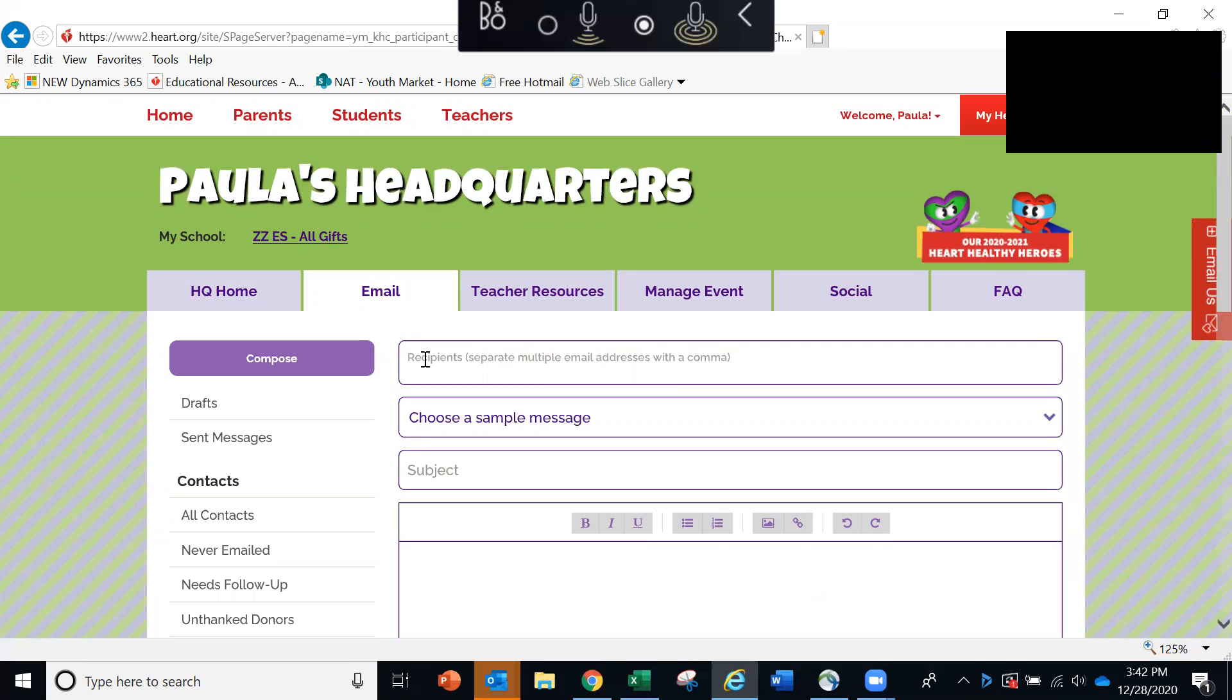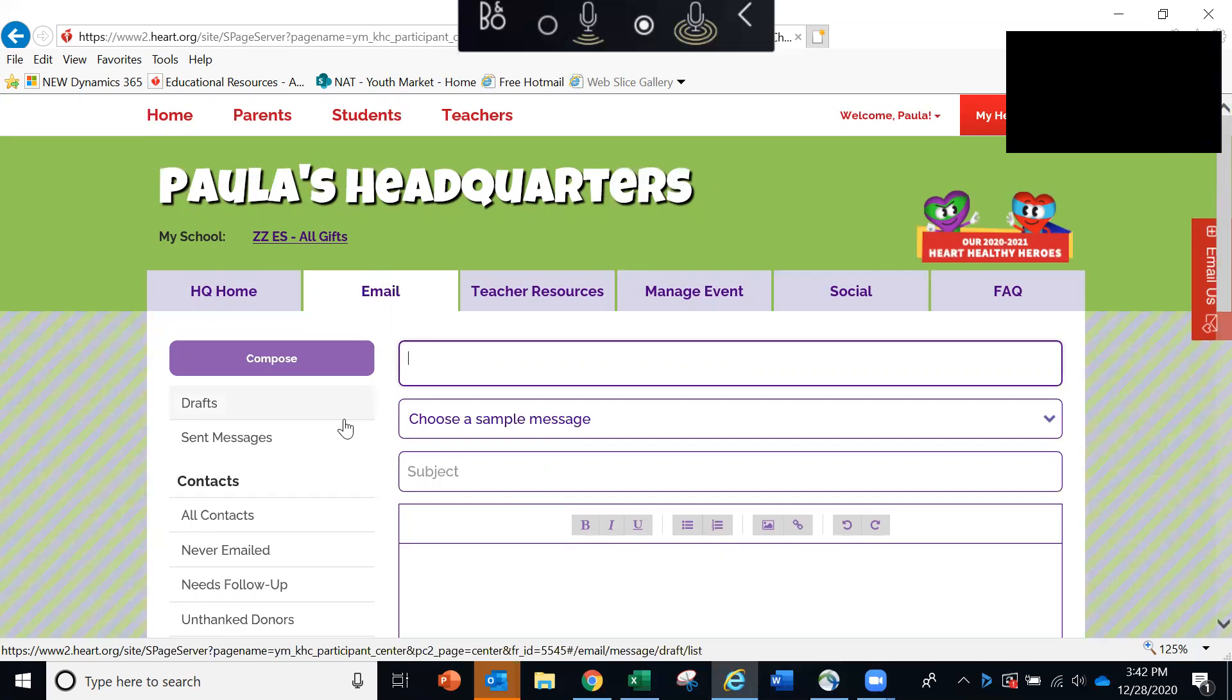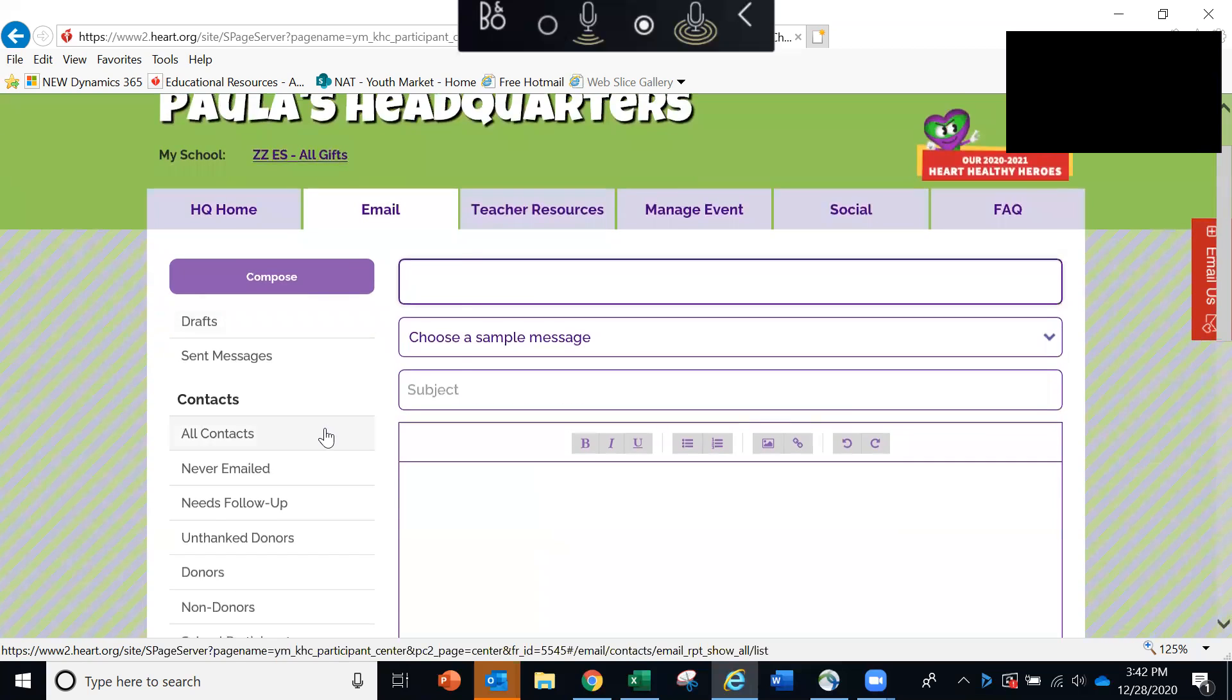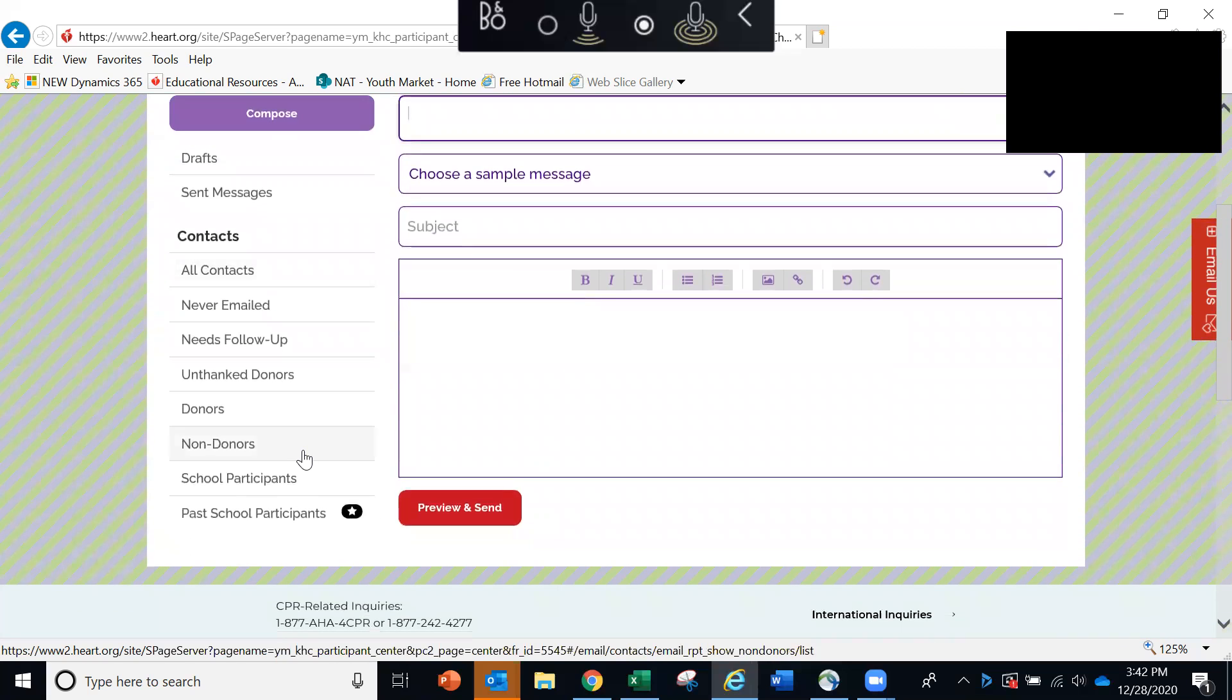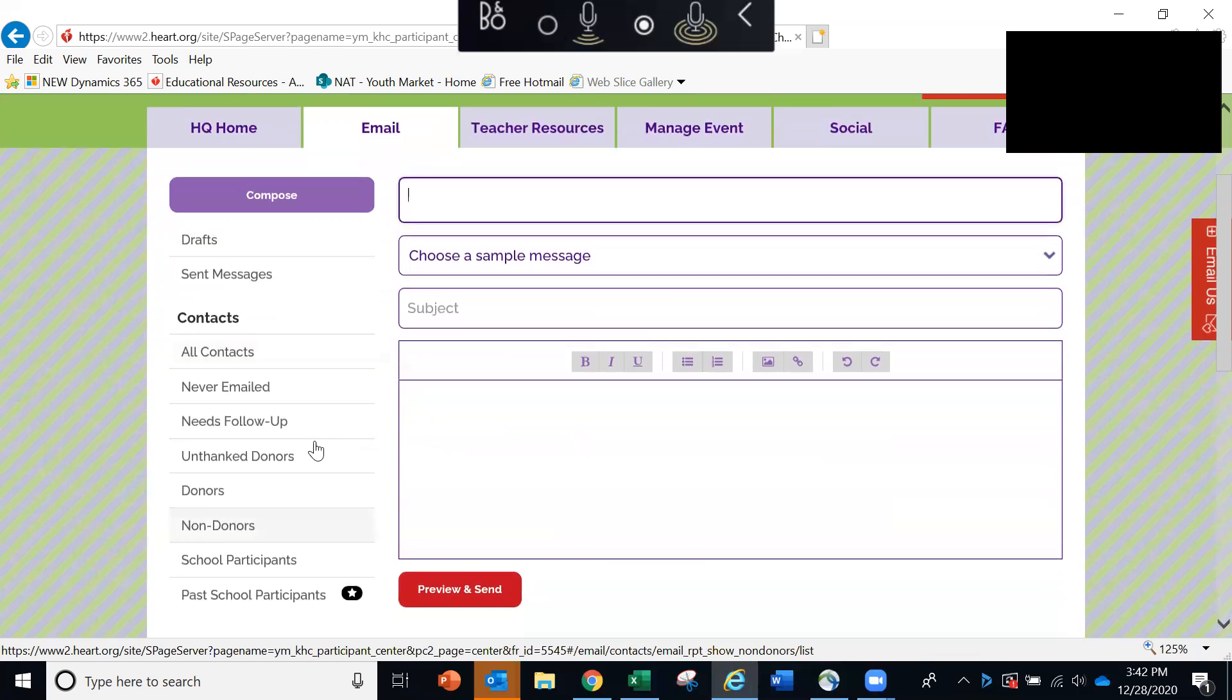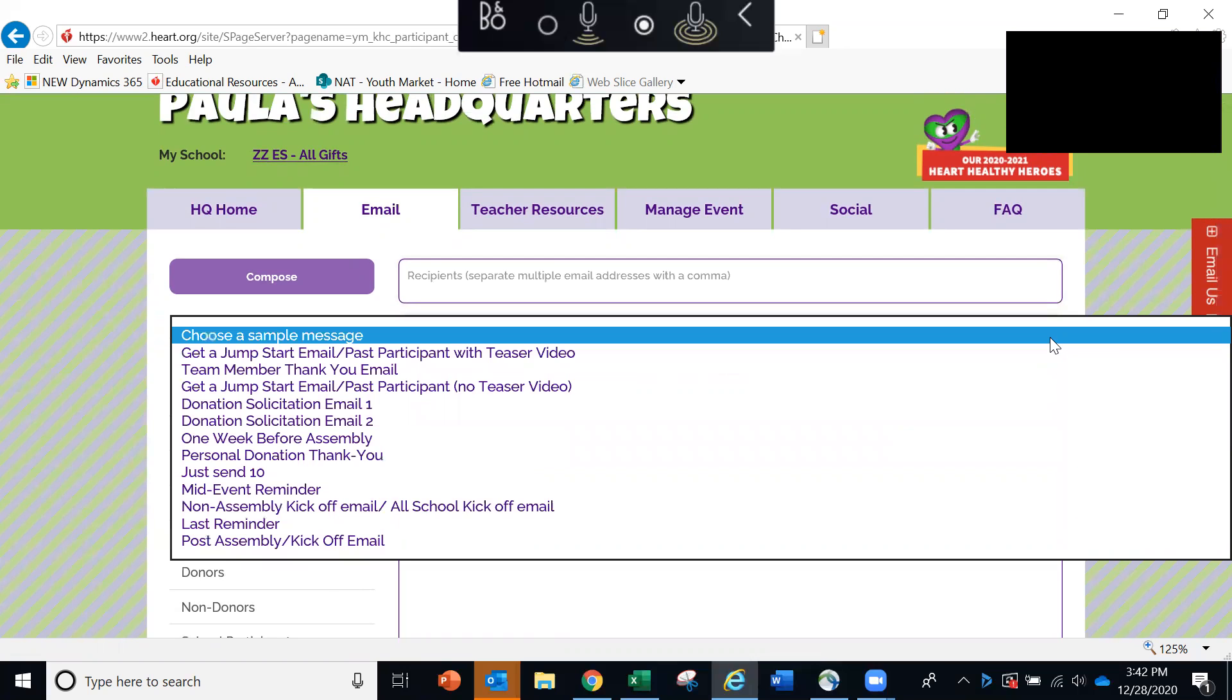You'll start by entering your student email addresses here. Or you can choose from one of the contact links over here on the left. Then select the email template that you want to send by clicking the drop down arrow and you'll see there are several emails to choose from.